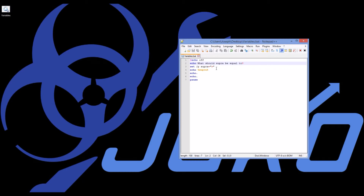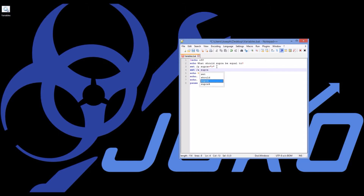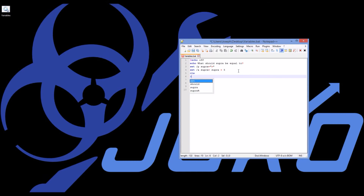Finally, we can have it do math. If I want it to do math I can say 'set /a' — which is for math — then Supra equals. Normally to reference a variable's value I'd use a percent sign, but when using set /a, after the equal sign you don't need percent signs. I'm going to say Supra plus 5. I'll clear the screen and echo 'Supra plus five equals' followed by the result on the next line.